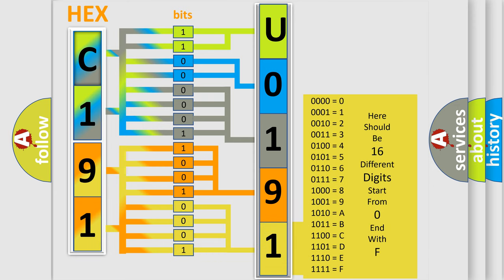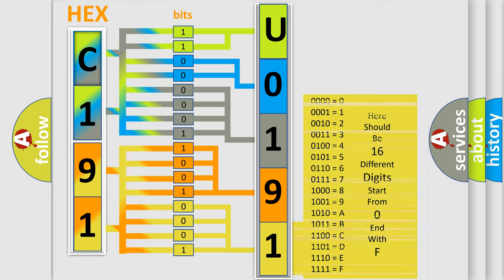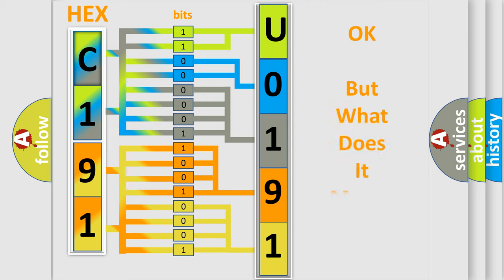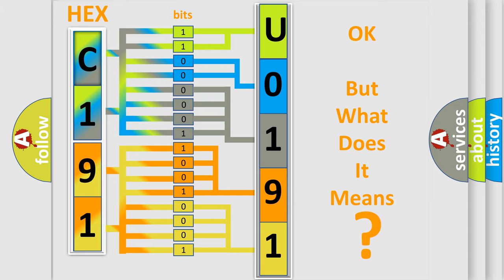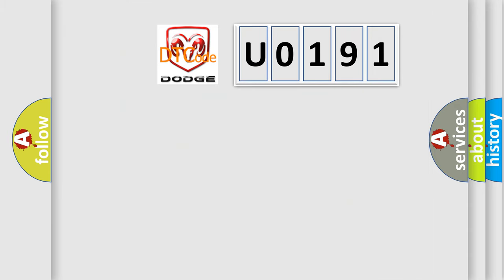We now know how the diagnostic tool translates the received information into a more comprehensible format. The number itself does not make sense if we cannot assign information about what it actually expresses. So, what does the diagnostic trouble code U0191 interpret specifically?